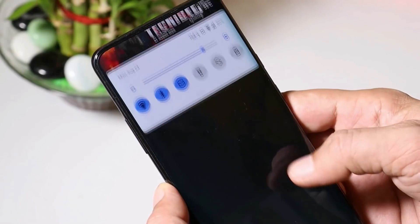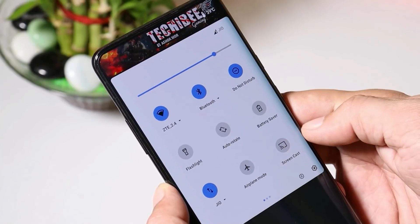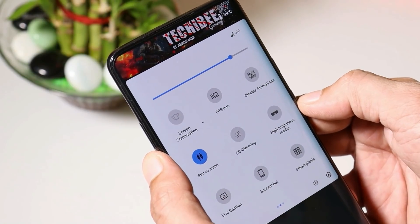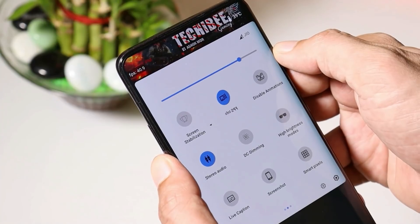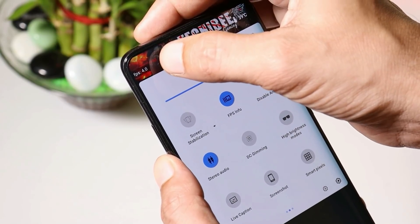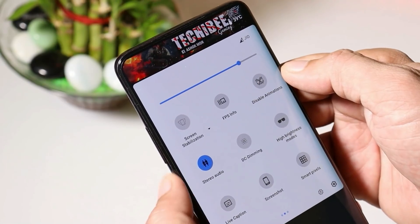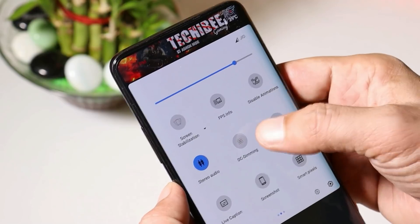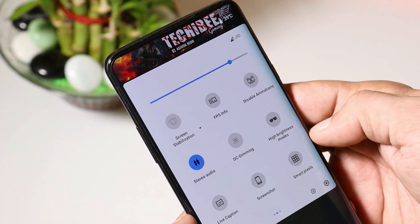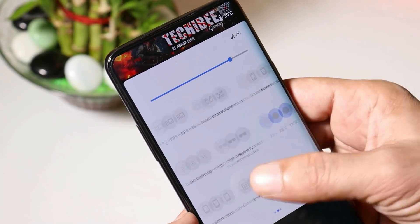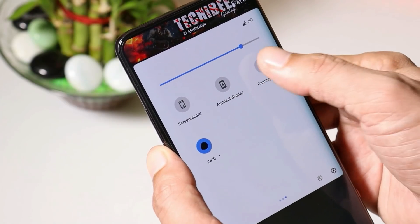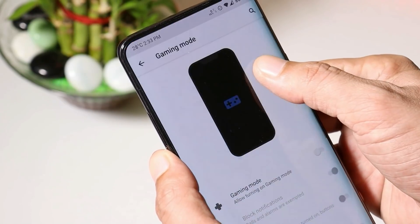If you talk about the quick settings tiles, here you get a lot of options like screen stabilization, FPS info which will continuously display the frames per second, disable animations, DC dimming, high brightness mode, live caption, smart pixels, screen recording, ambient display, and also gaming mode.